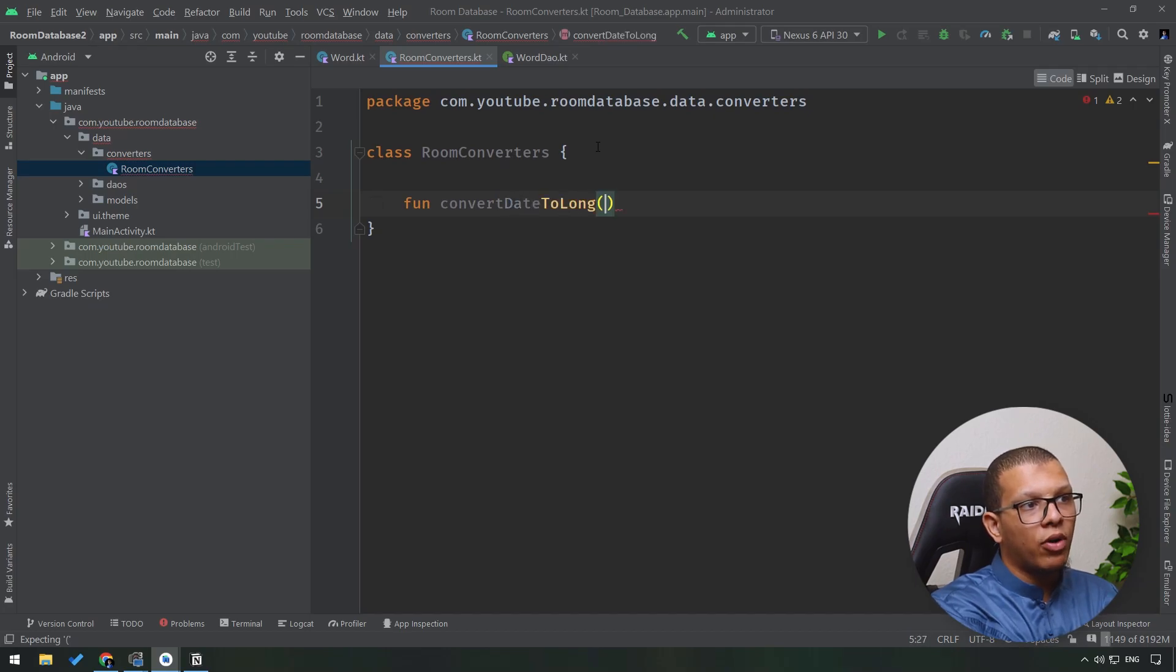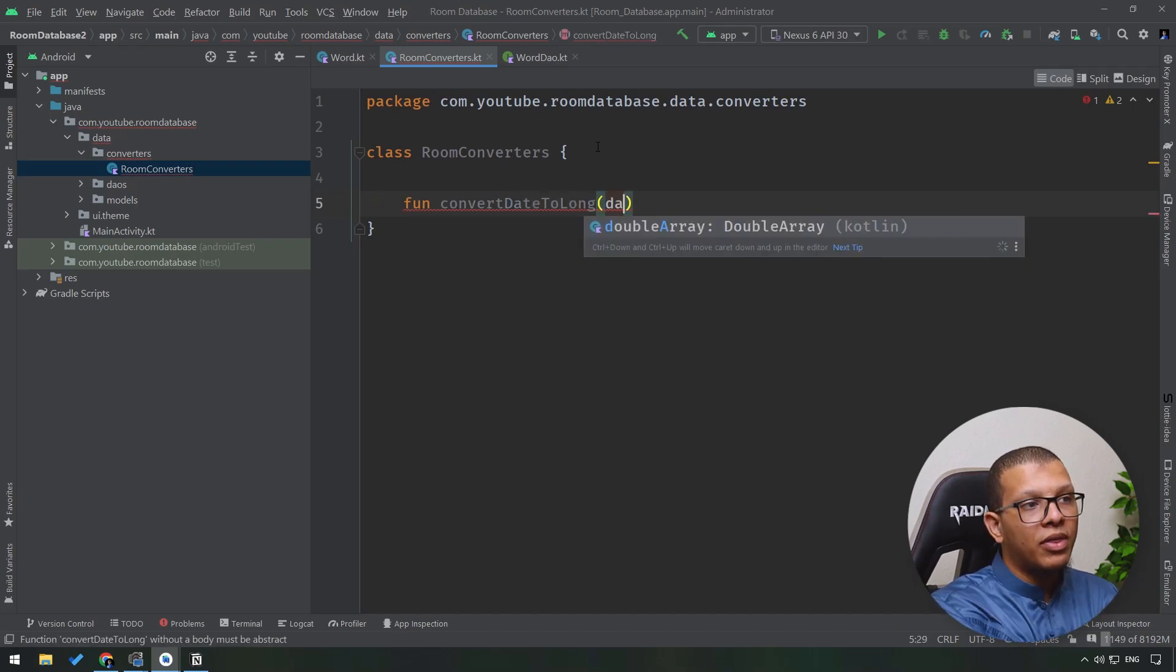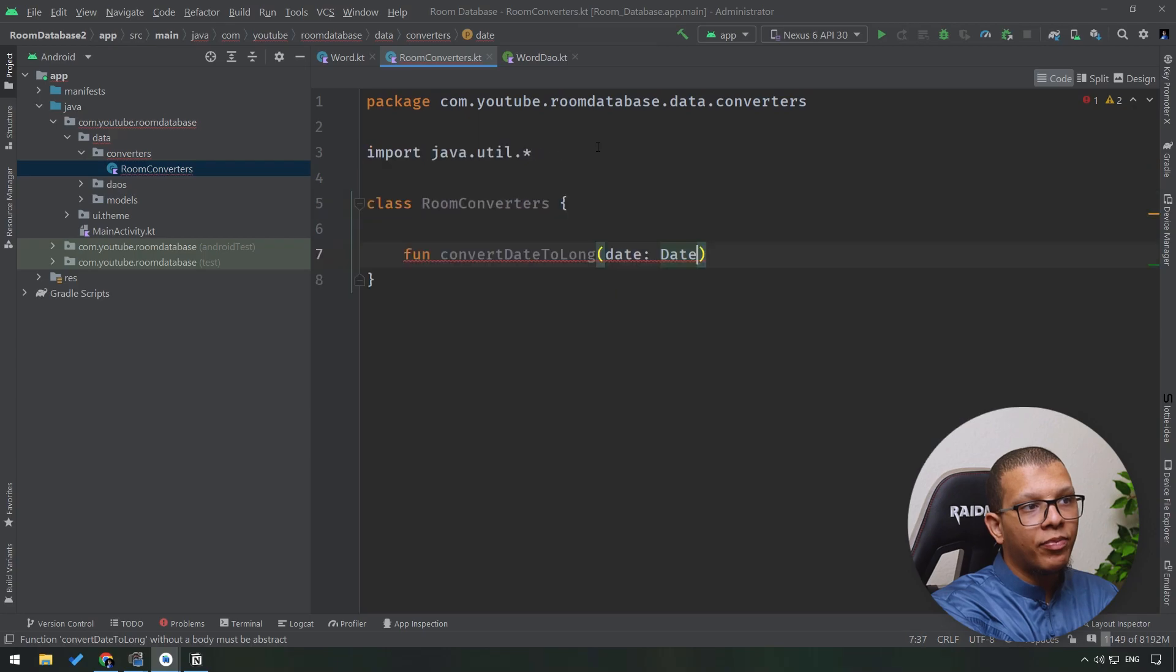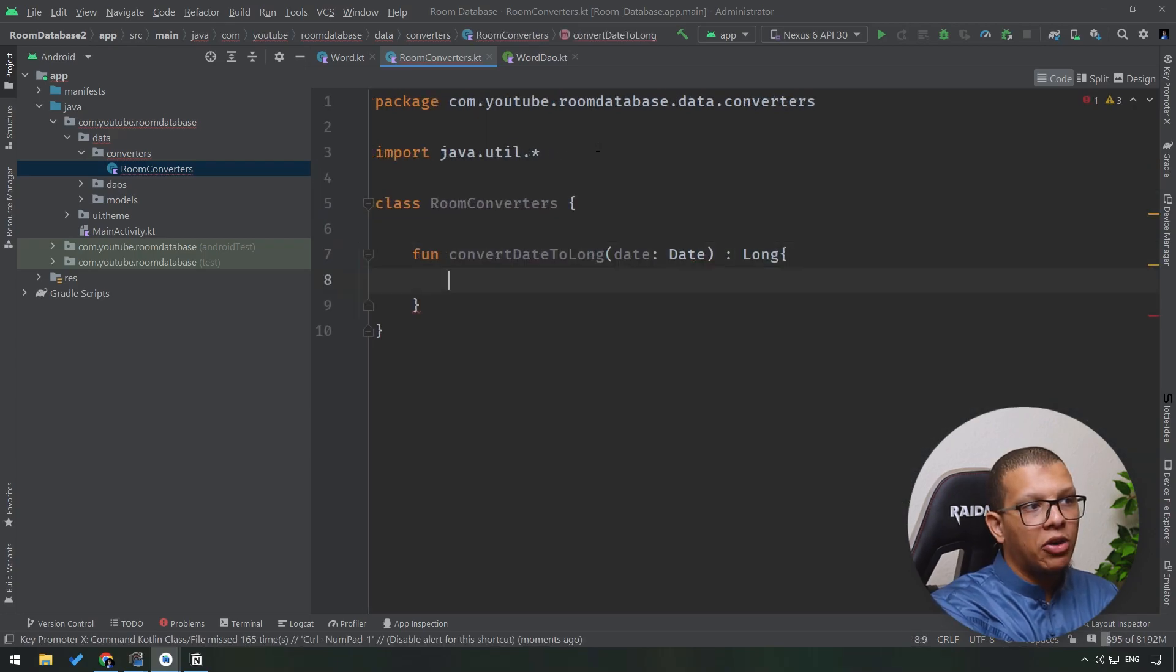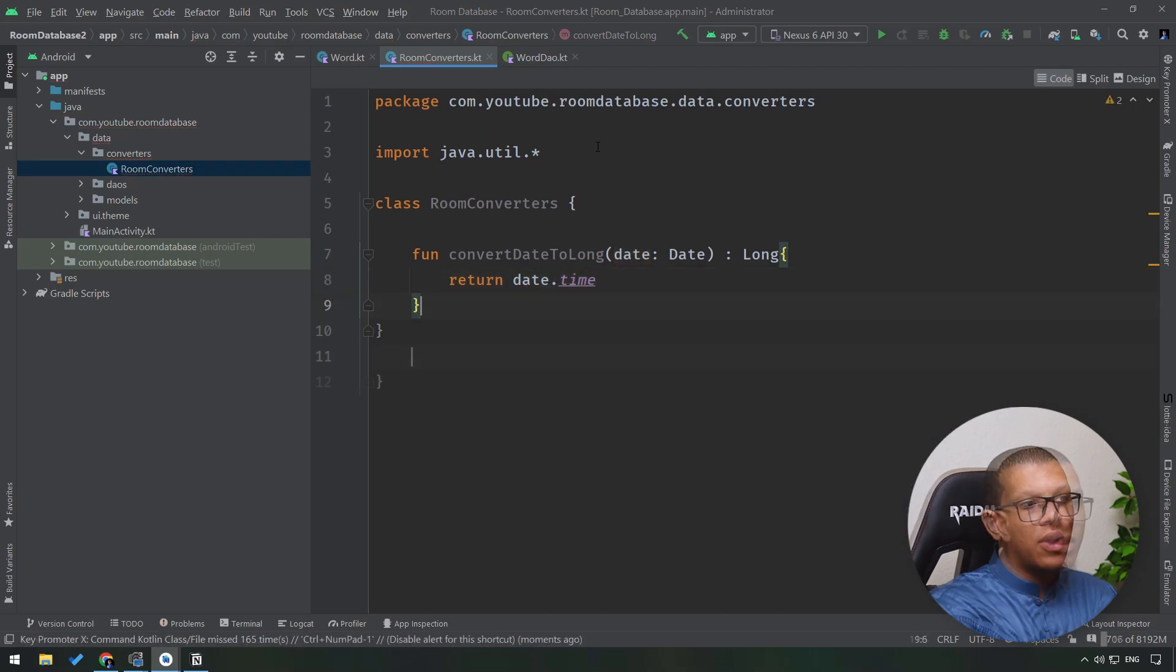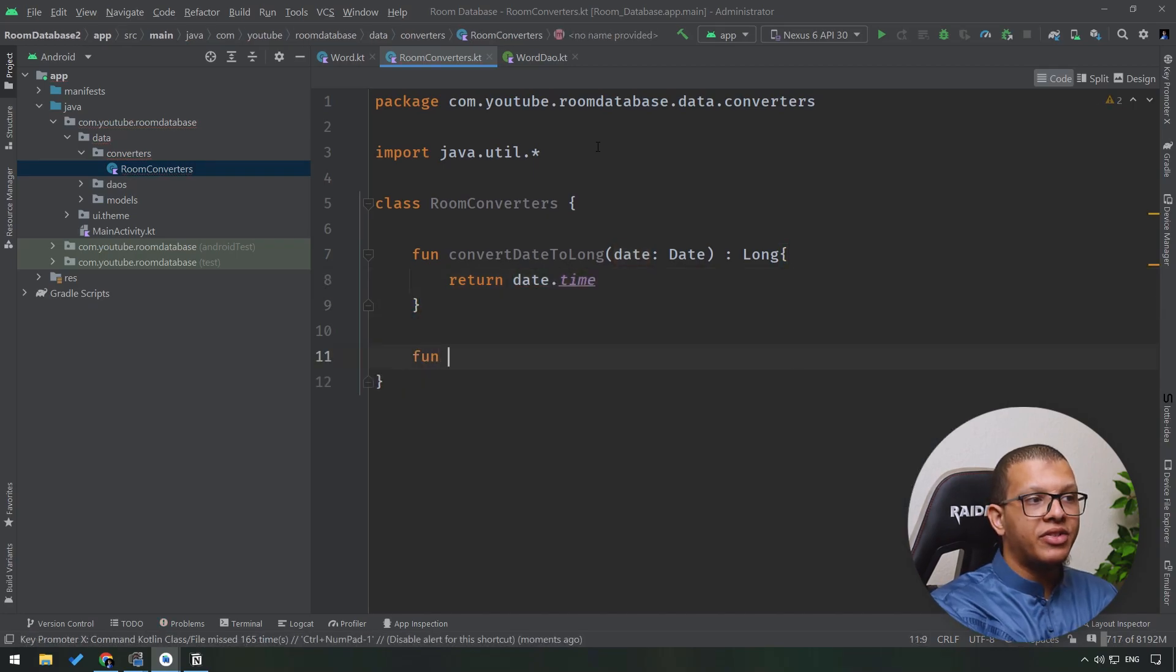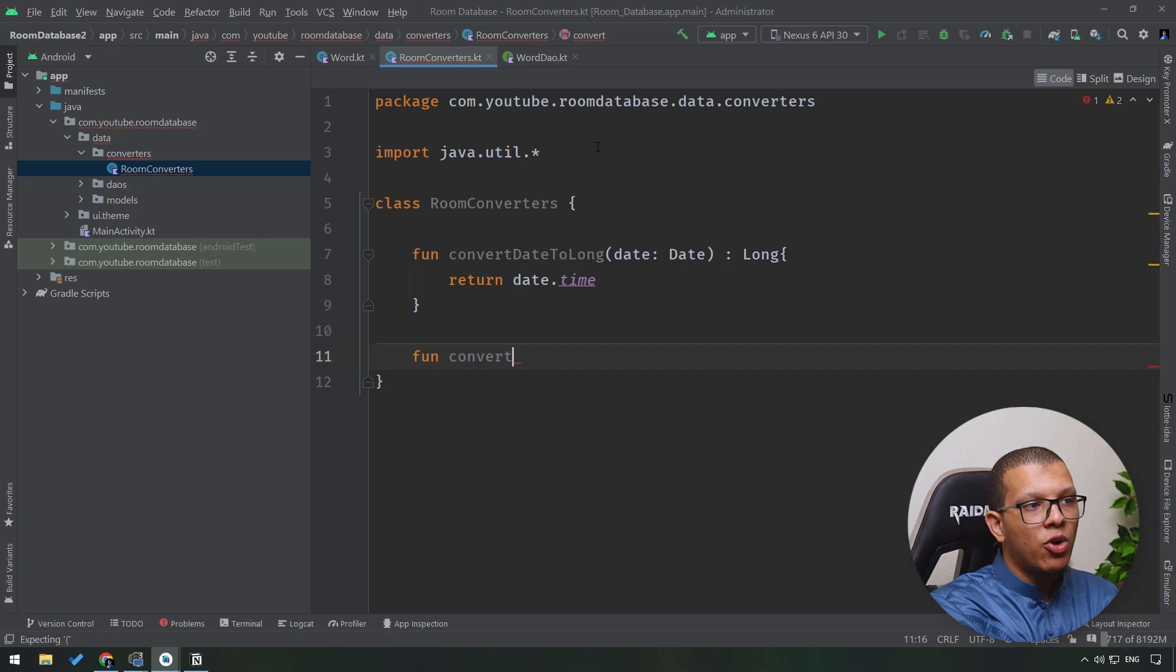We'll convert a date to long like following: the parameter here will be the date and the output will be the long. And here we will simply return the date.time.